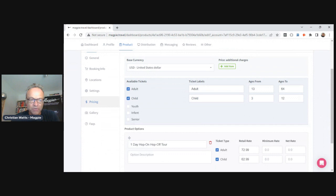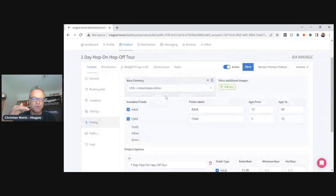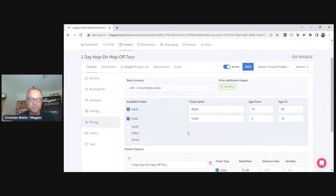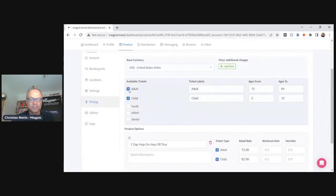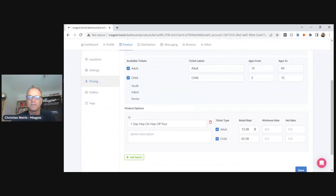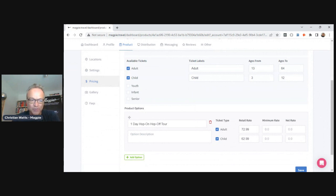We do store pricing, though we don't go too much into depth on it because we think that should be run by your reservation technology platform or booking engine. The structure in Magpie is: a product, under which you can have options — with lunch or without lunch, for example — and under that, available ticket types like adult, child, youth, senior, etc. Under each ticket type, you have a retail rate, a minimum rate, and a net rate. We don't do seasons or dynamic pricing — this is ideal for annual contracts, not live dynamic pricing.